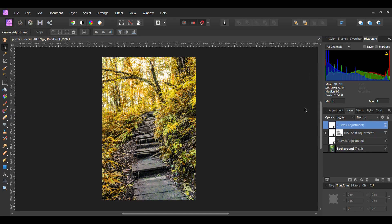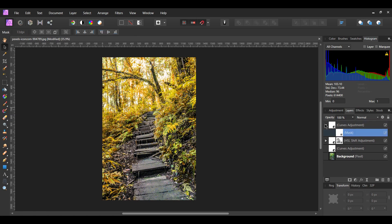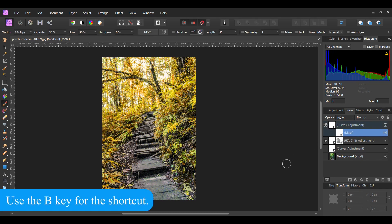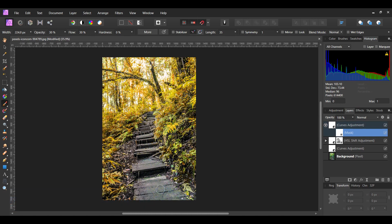In the Layers panel, select the Curves adjustment layer at the top. Click the Mask Layer icon to add a mask to this layer. Select the Mask Layer. Then grab the Paint Brush tool from the Tools panel. Take the brush and go over the steps again to remove the coloration caused by the Curves adjustment that we added.